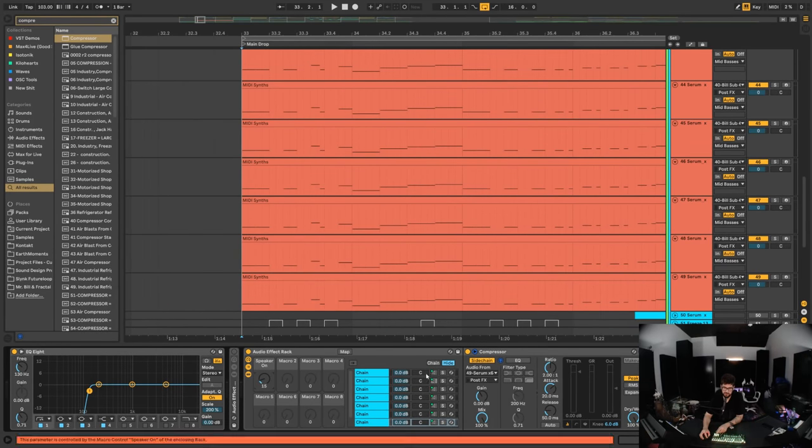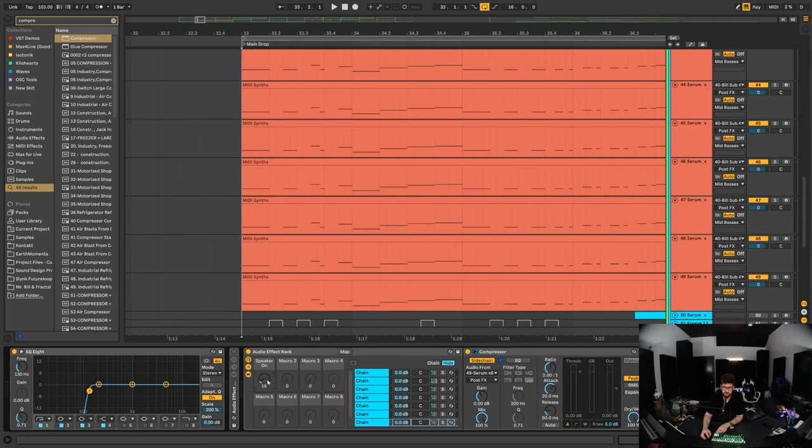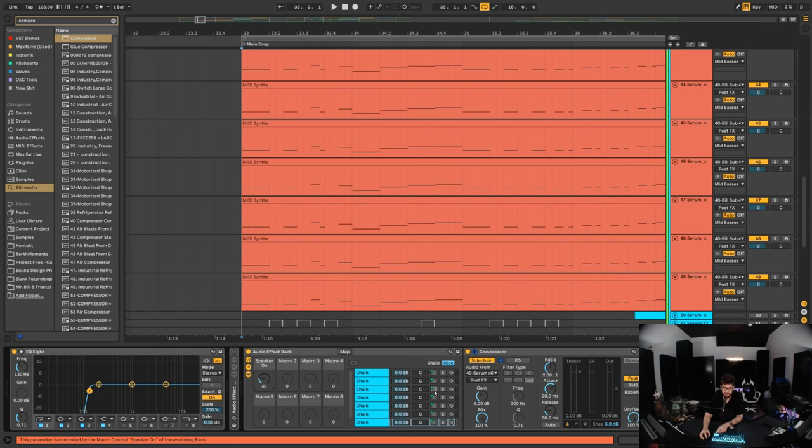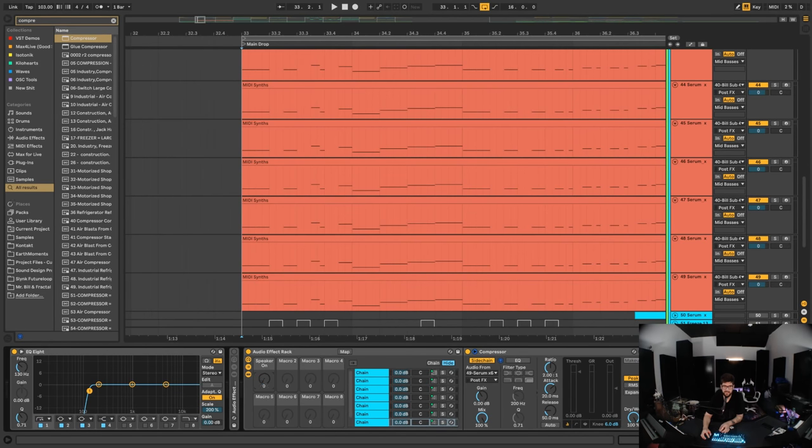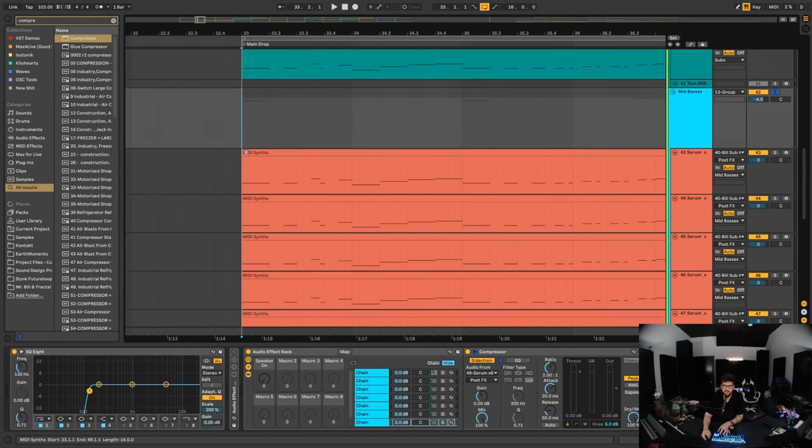If we keep going up to say past 30, now notice that it's switched over to that third one and so on and so forth. So now if we mess with this knob, what's going to happen is it's going to flick through these different serum presets.